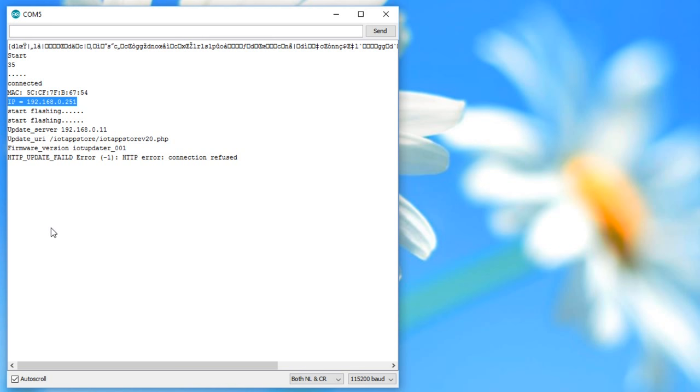We can change it without changing anything on the ESP itself, which is good if it is deployed at an inaccessible place. So, we have reached our goal of having a wireless serial connection. Perfect.